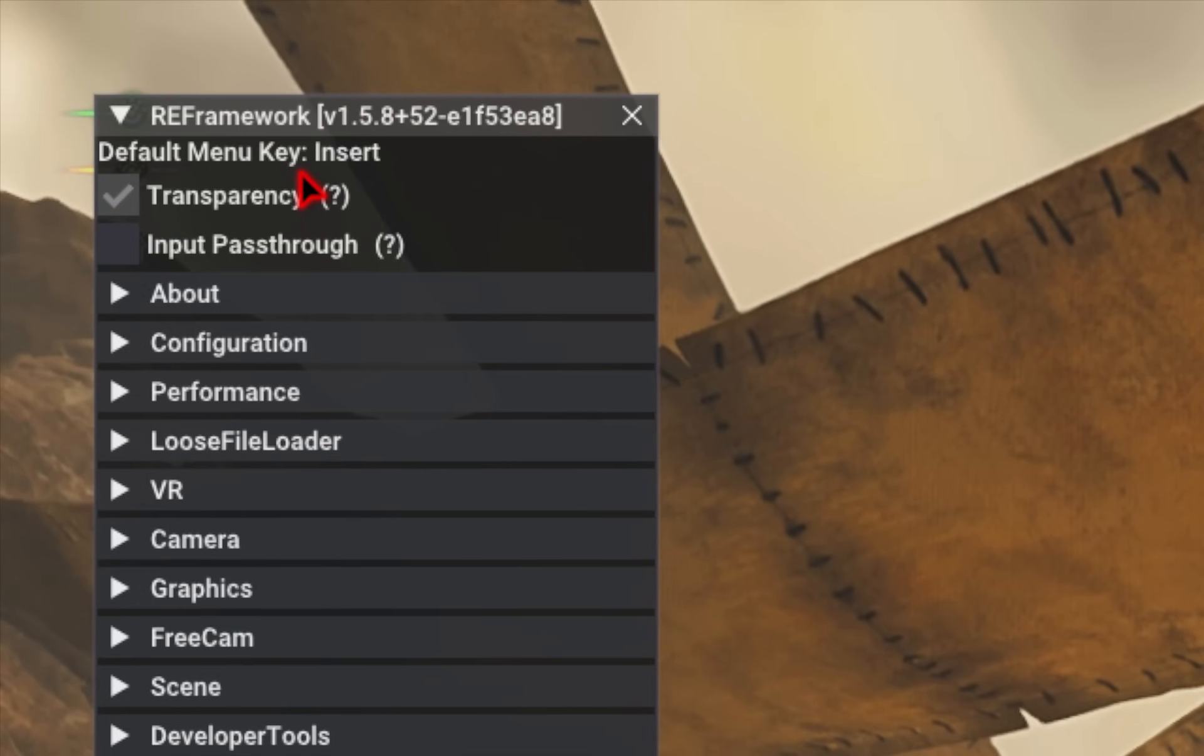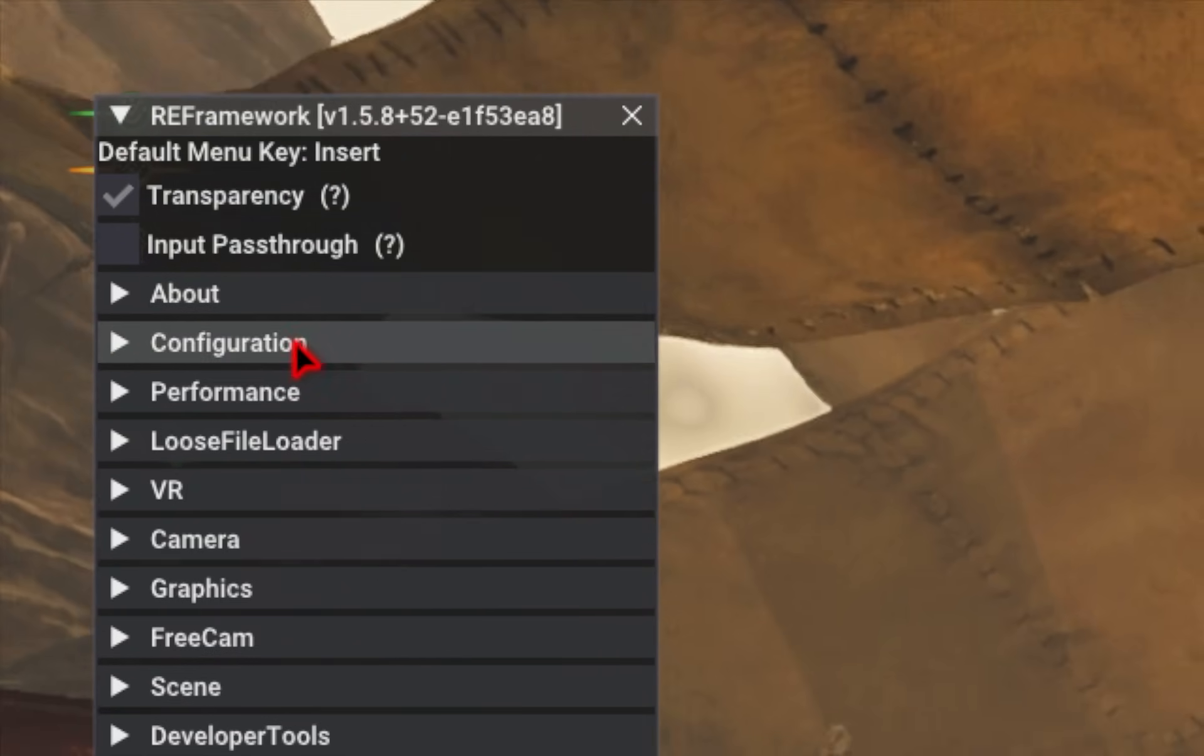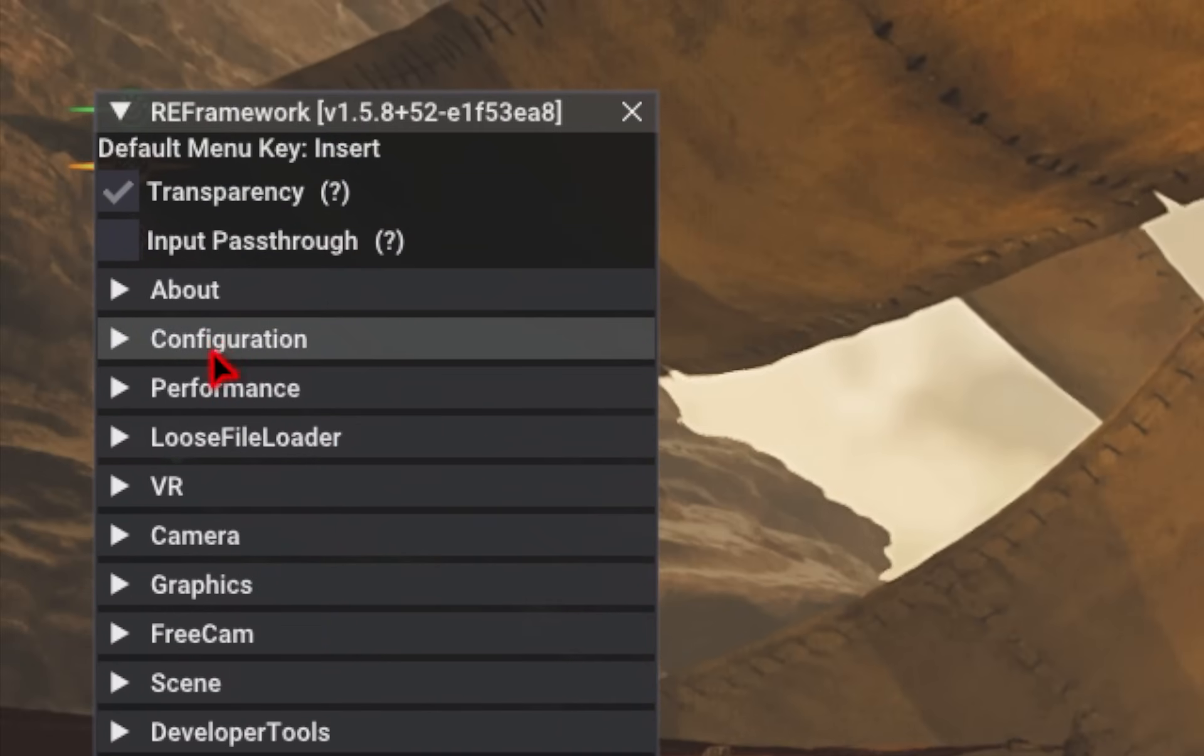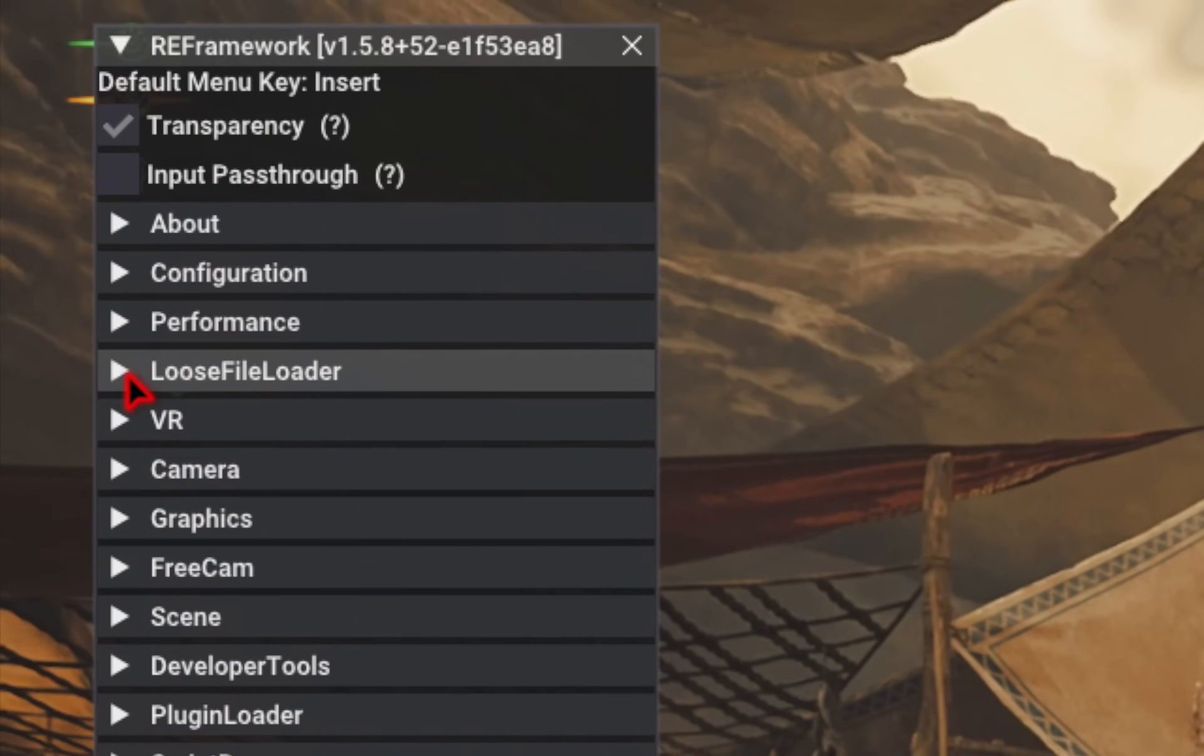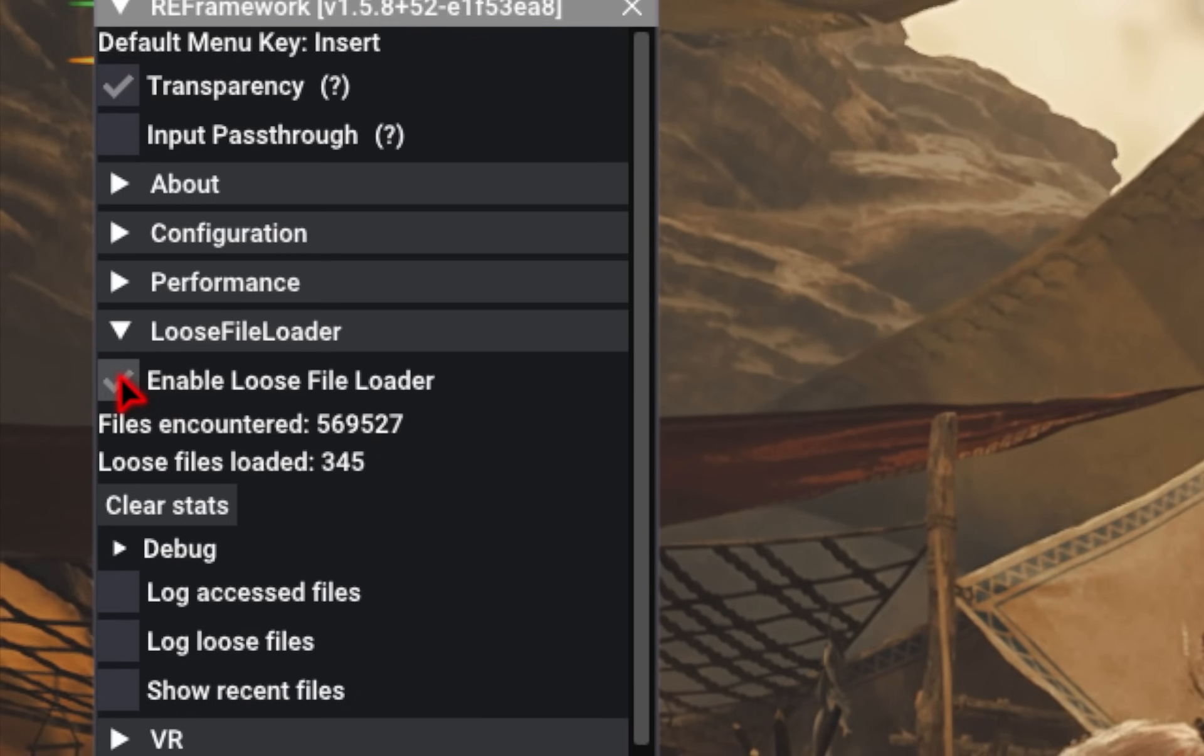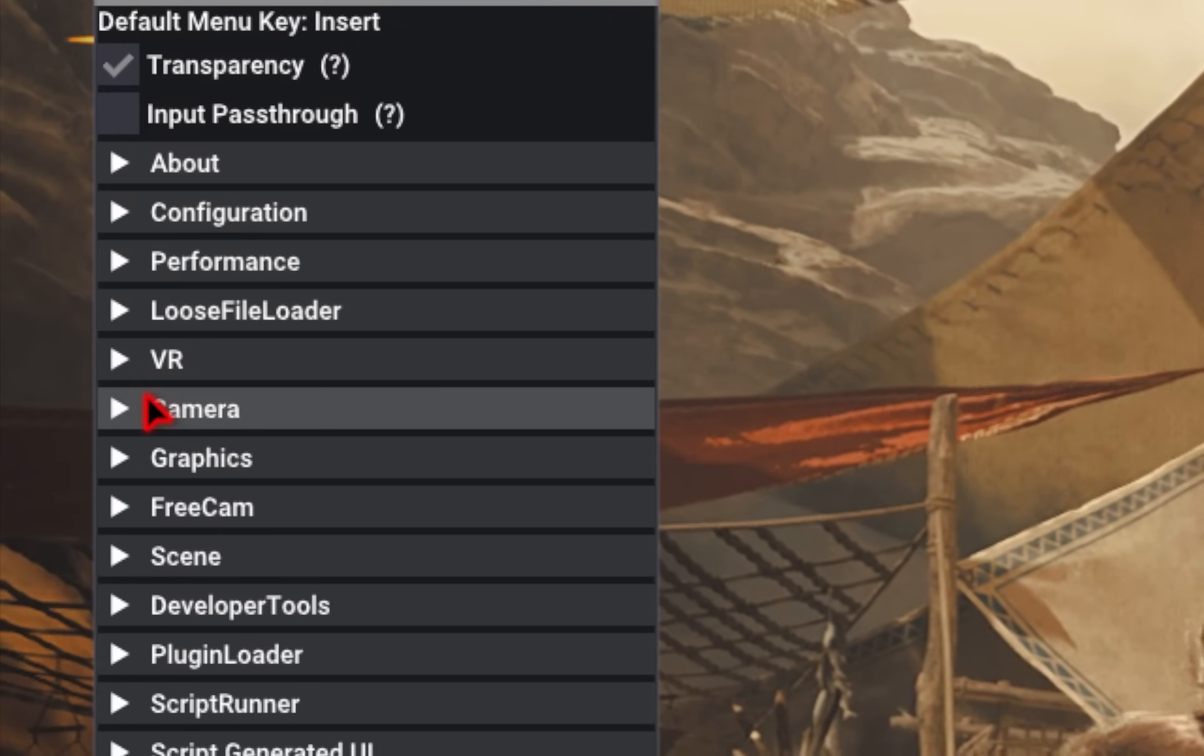You'll also notice that we have this new RE Framework menu popup. This is from that first mod we installed. This comes with a whole bunch of different features. But for starters, let's open up this loose file loader. We'll make sure this is enabled because certain mods require you to have this checked off.